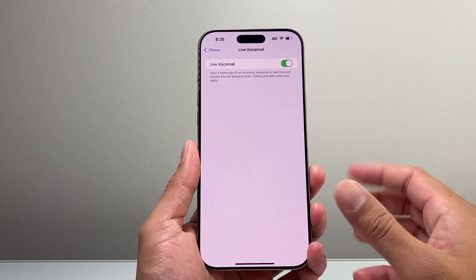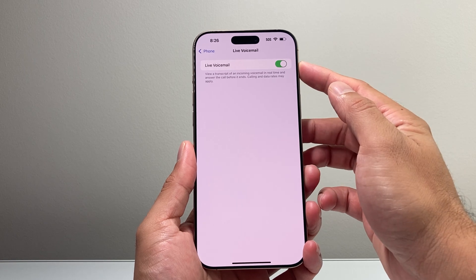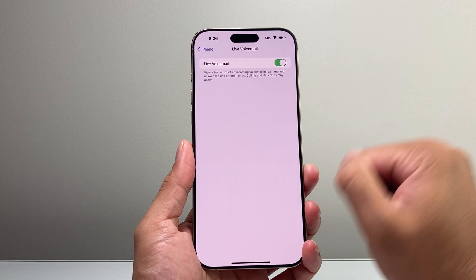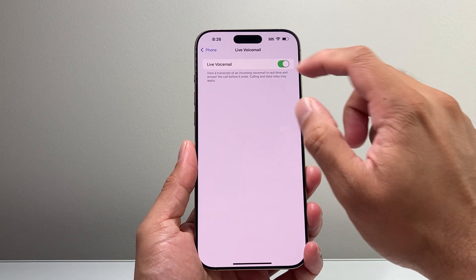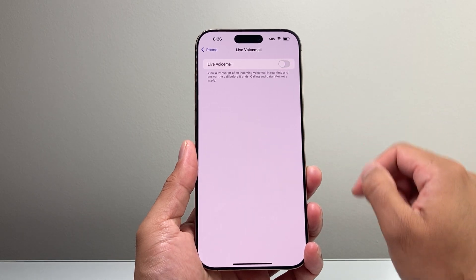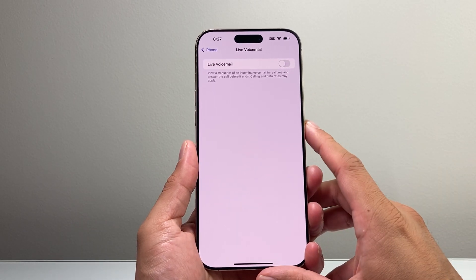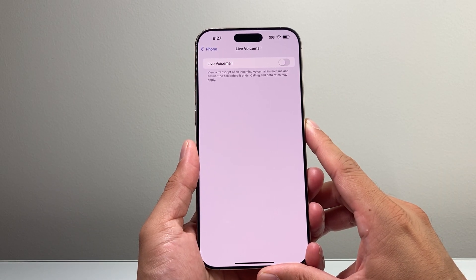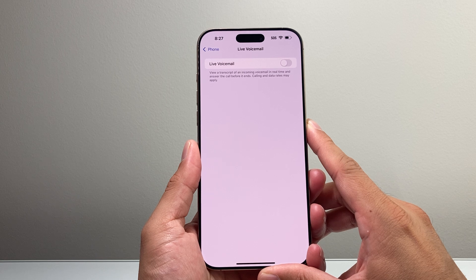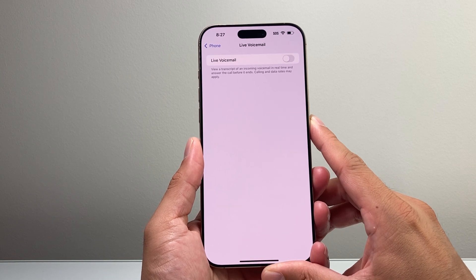If you want Live Voicemail, by default it's going to be turned on. And of course, if you wanted to deactivate it, you can just toggle that off and that will go ahead and disable and turn off your Live Voicemail.